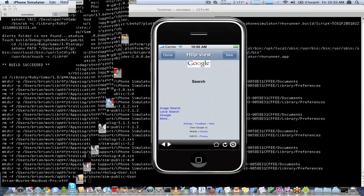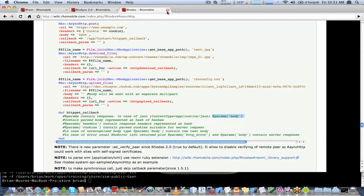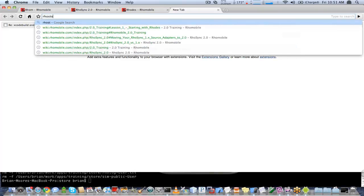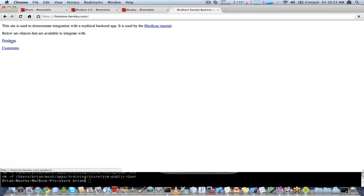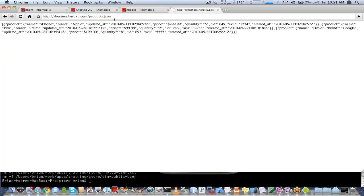So I'm going to take a minute to answer some questions. The next step, which a lot of people like to do, is parse JSON directly on the device instead of going through all of the sync server. So you can make the HTTP call directly with async HTTP and display that on the device. We'll go through that now and open up a JSON feed — growstore.herofu.com/products.json.